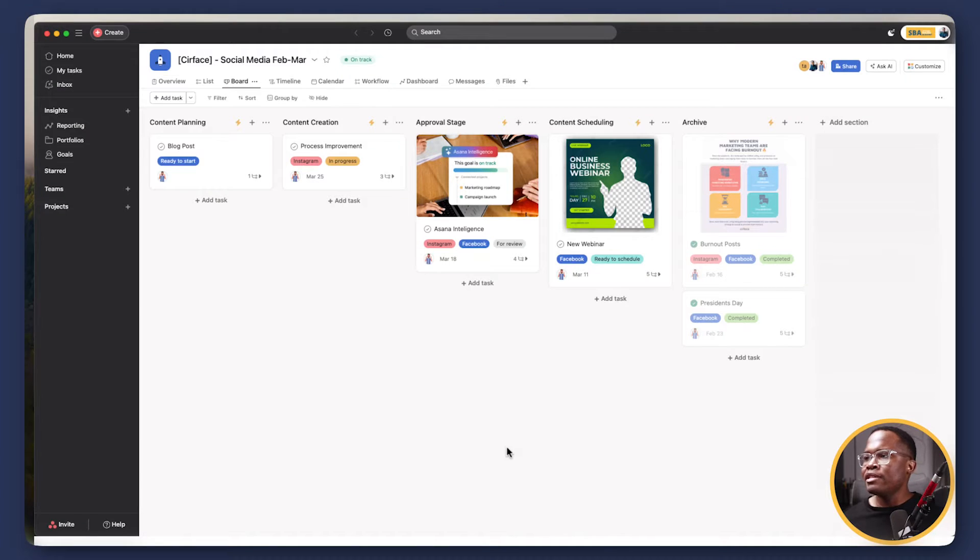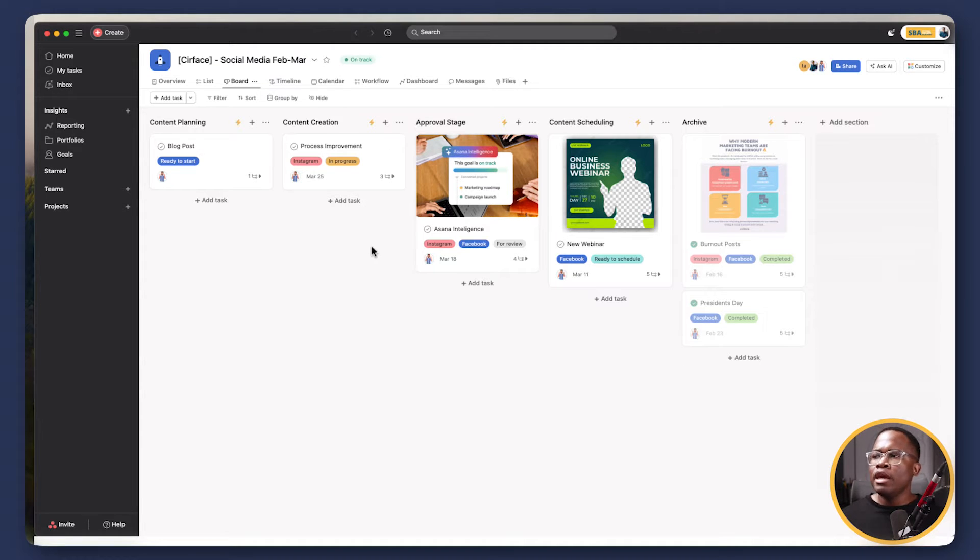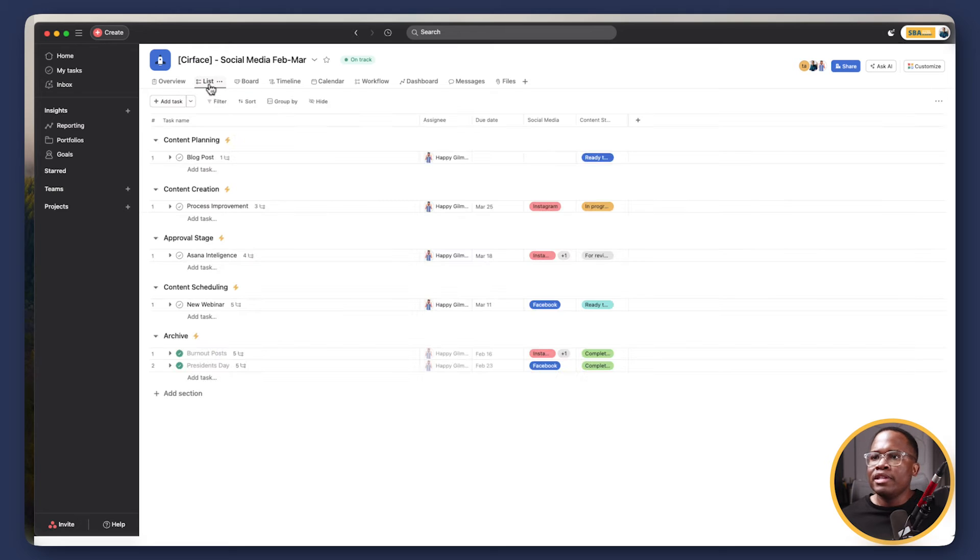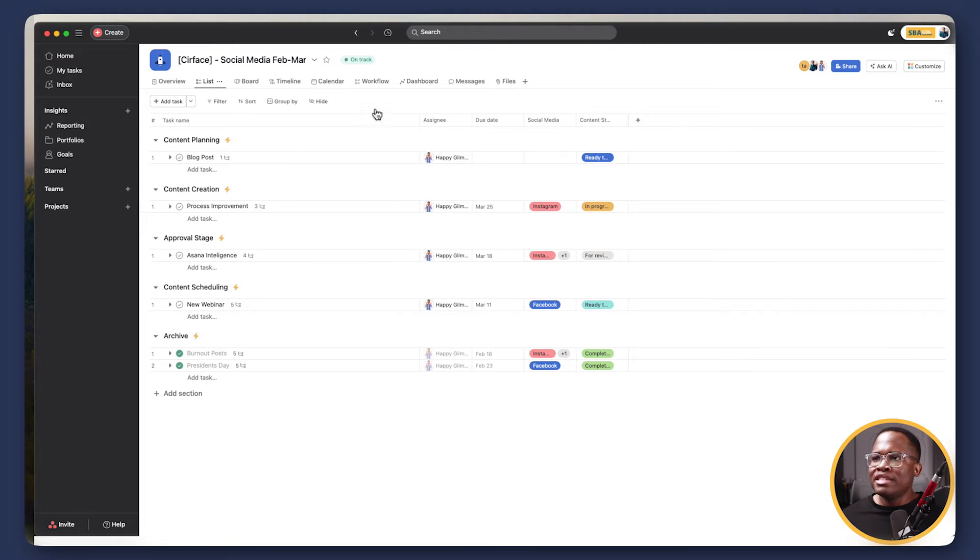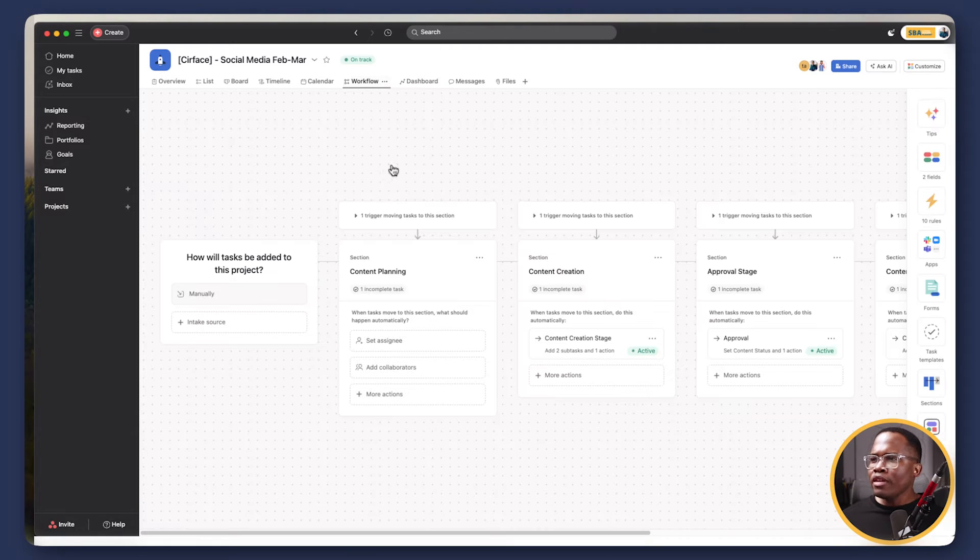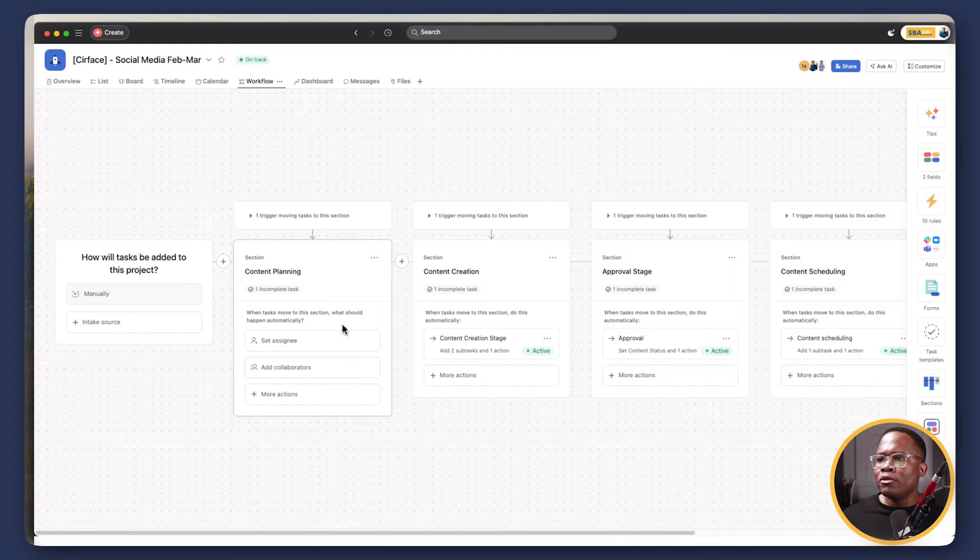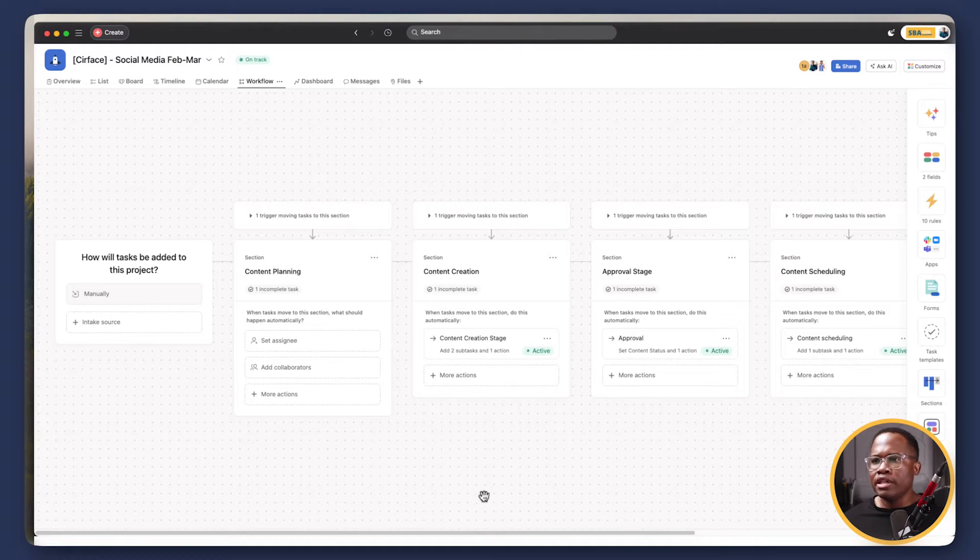Now, in this case, we've just built out a really simple project. This could be a template if you want to because all the rules and automations are baked into it. But we have our Feb to March content calendar here. So if we look at this in the list view, we have our content planning section, content creation approval, and then content scheduling. So what I'll do for a second is to switch over to the workflow builder right here so you can see exactly what's happening behind the scenes.